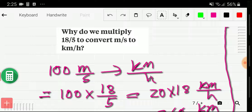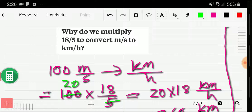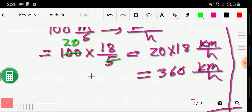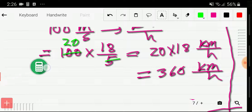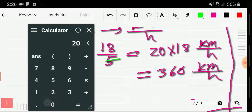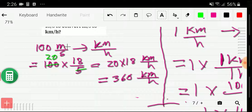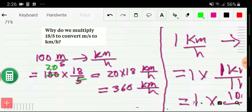I want to convert 100 meter per second to kilometer per hour. According to the formula, to convert meter per second to kilometer per hour, we multiply by 18/5. So if I multiply 100 by 18/5, I divide 100 by 5 to get 20, then 20 times 18 gives us 360 kilometer per hour.